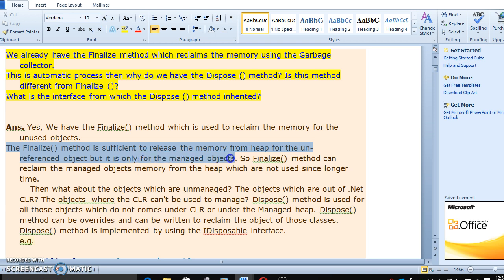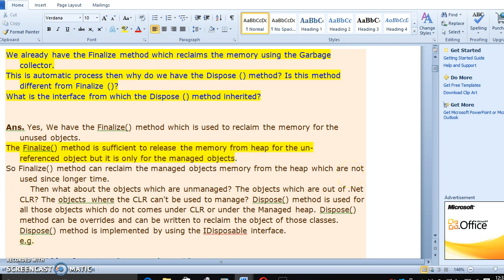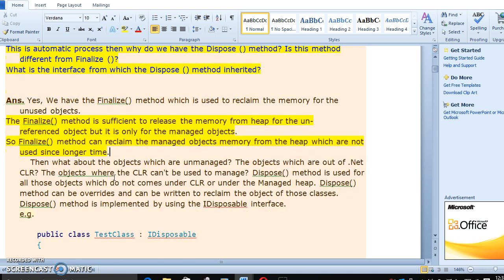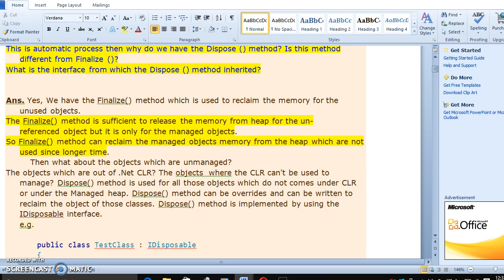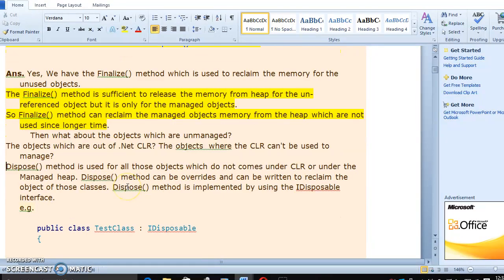But it is only for managed objects. The finalize method can reclaim the managed objects from heap memory which are not used since a longer time. This is the main purpose for the finalize method. Then whatever objects are unmanaged — the objects not governed by CLR, objects where the CLR is not used to manage — the dispose method is used for all those objects which do not come under CLR or under the managed heap.